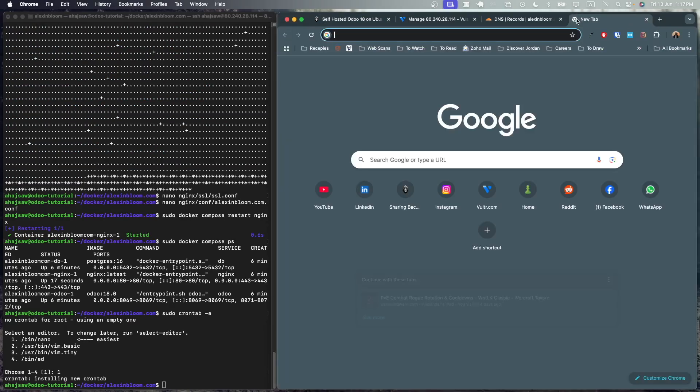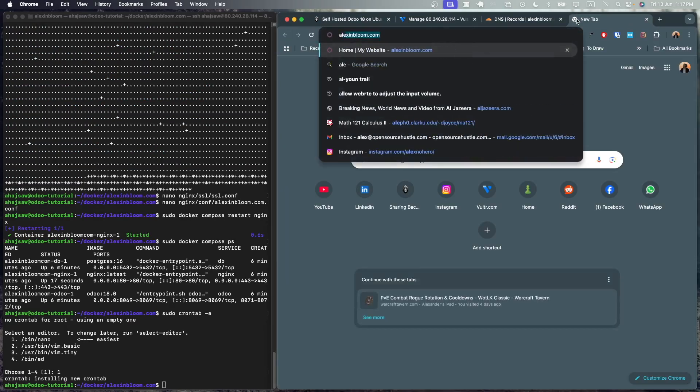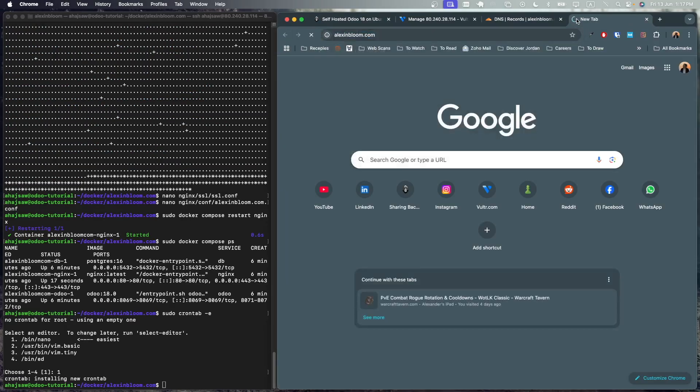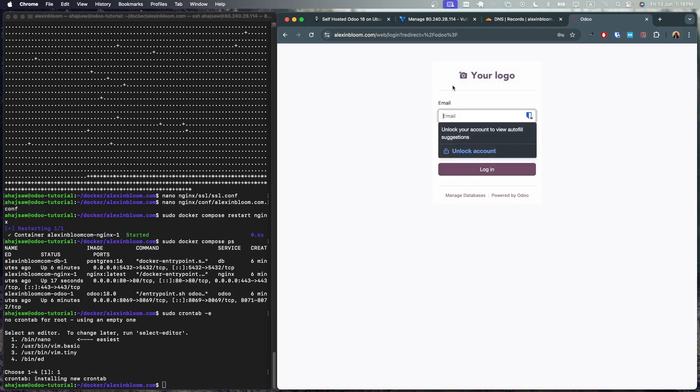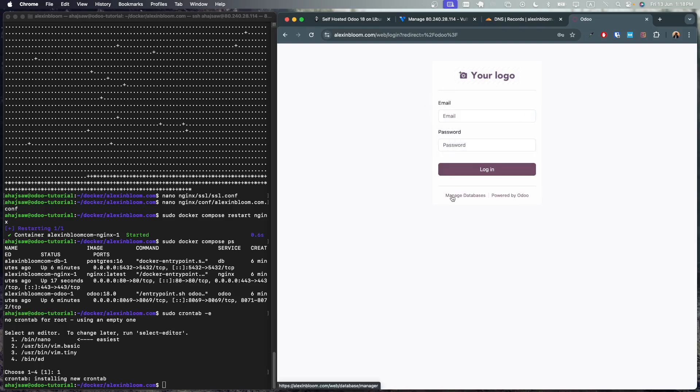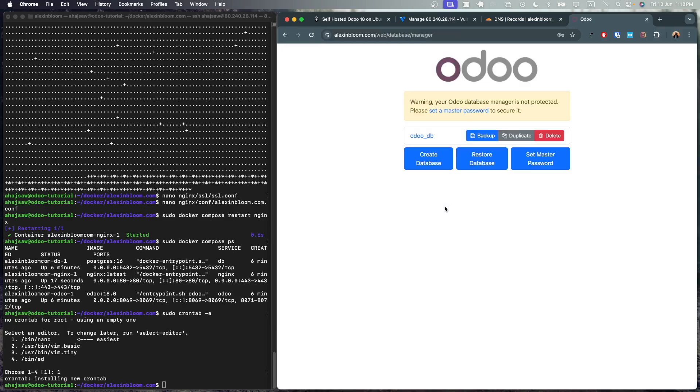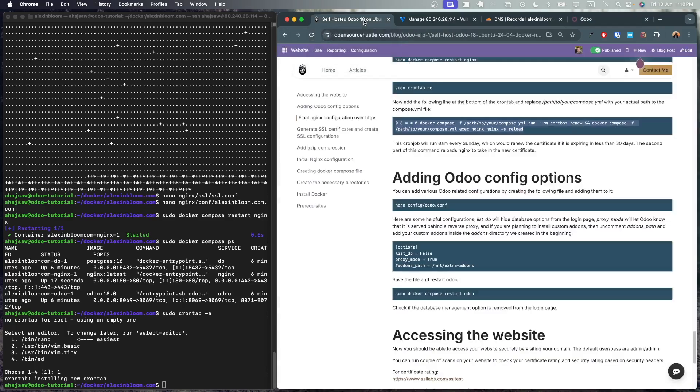So we can already access the website by going to your domain name. So as you can see, I am able to access alexandbloom.com and I can log in.